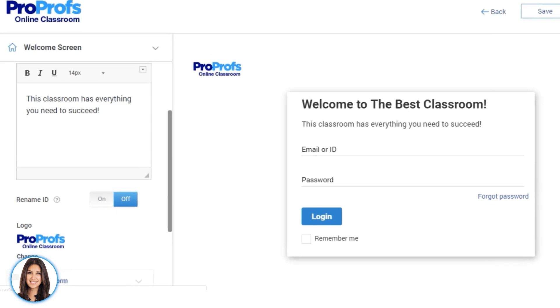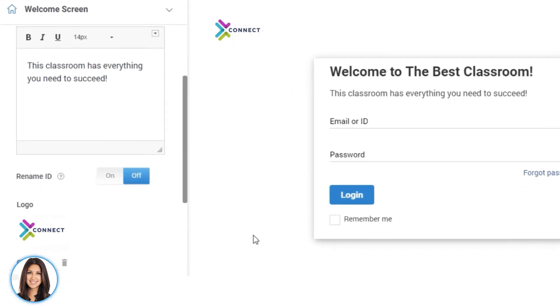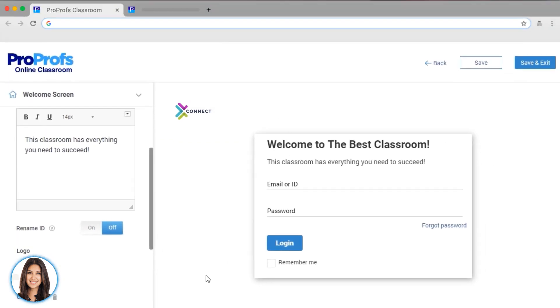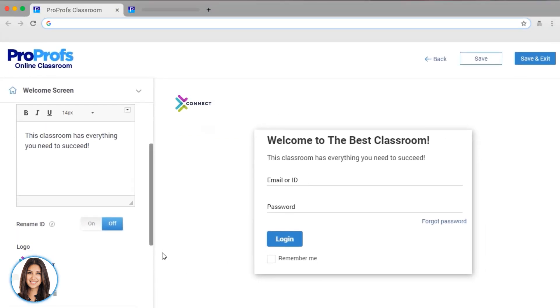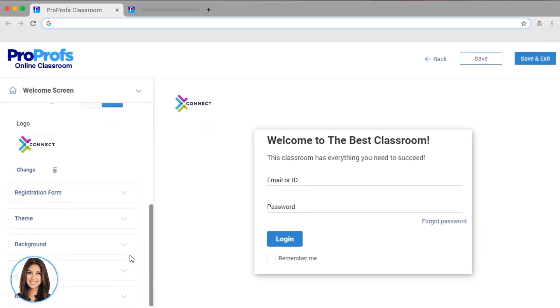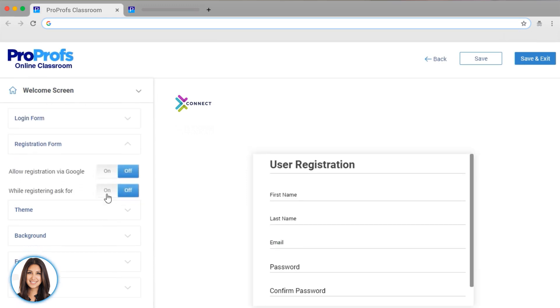I'm going to change the logo. There! That looks great! You can see that I can also edit the registration information I can collect for my classroom.